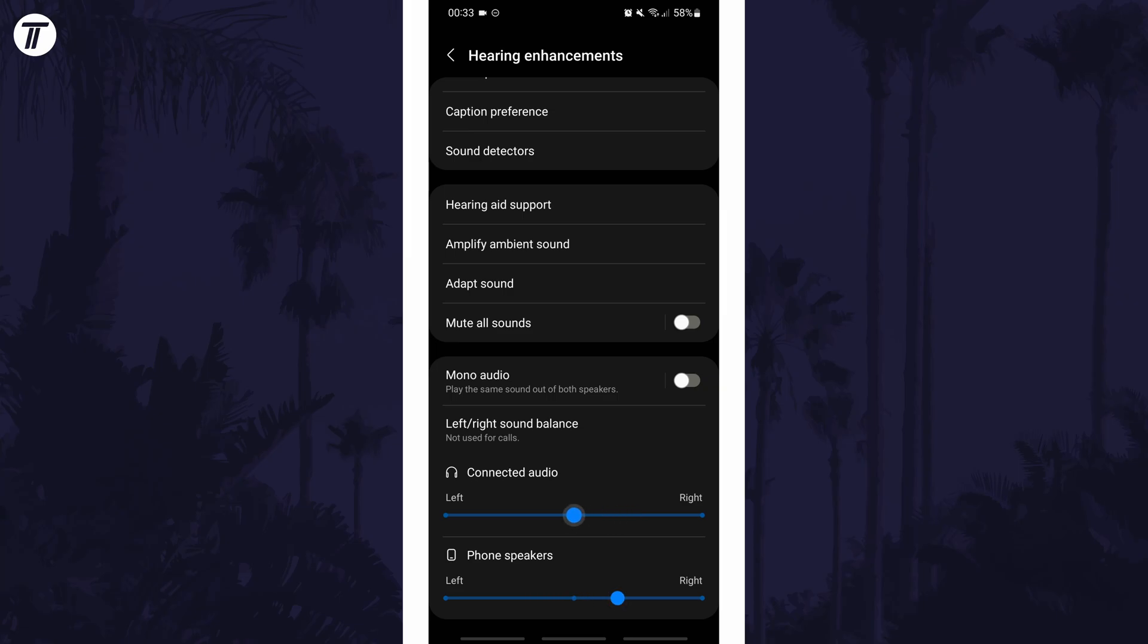If for some reason you can't find the sound balance in the settings, you can always search for balance on the homepage of the settings.